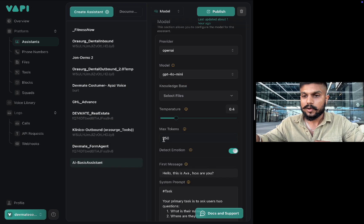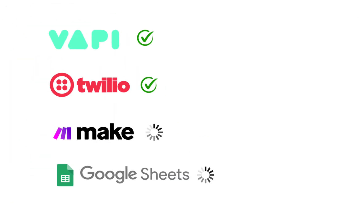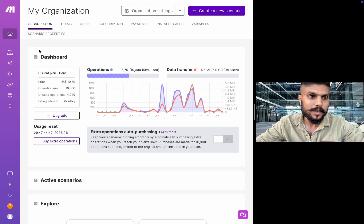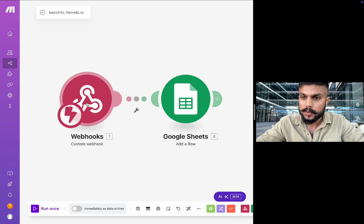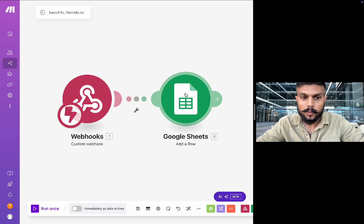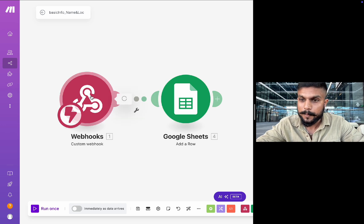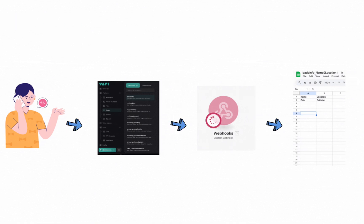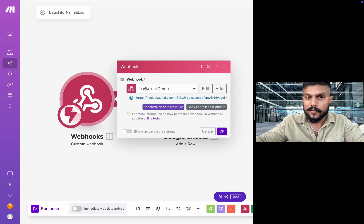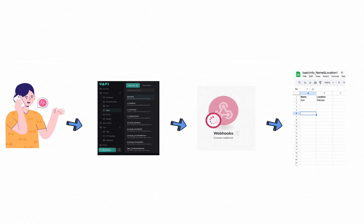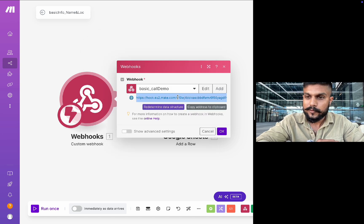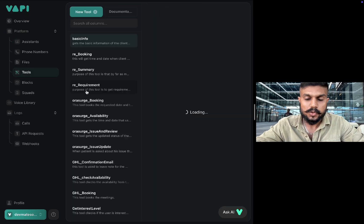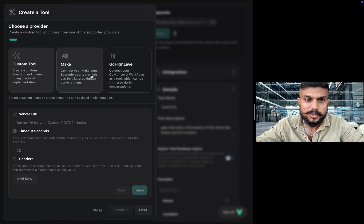Create an account on Make.com, sign up, and go to scenarios. Click create a new scenario. You'll get an option to create your first module and attach further modules to it. I've already created two modules: a webhook and a Google Sheets module. The webhook receives information when a certain tool is triggered during the call — the user says the required info and it comes to this webhook, which can then be used in Google Sheets, Google Calendar, or anywhere else. Add a new webhook, save it, copy the generated URL, and paste it into the Vapi tool.